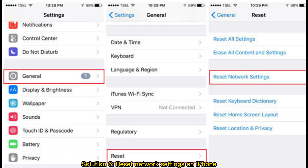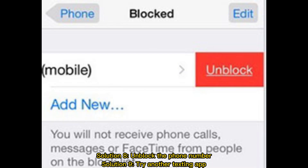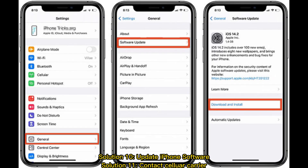Solution 6: Reset network settings on iPhone. Solution 7: Disable airplane mode. Solution 8: Unblock the phone number. Solution 9: Try another texting app. Solution 10: Update iPhone software. Solution 11: Contact cellular carrier.